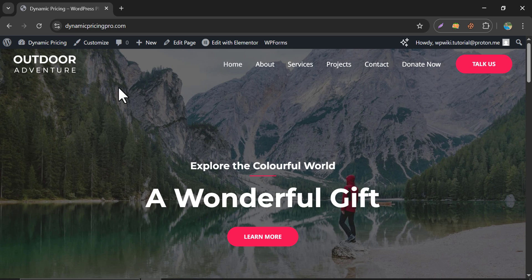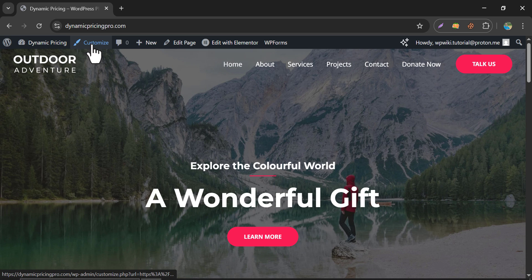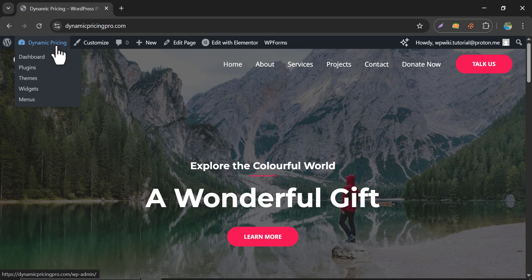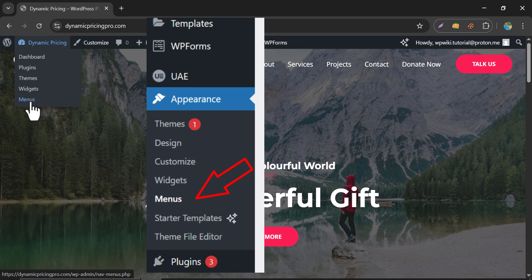So, let's get started. There are two methods to edit the menu. One is customize, the other is the menu page under the appearance section. Click here.